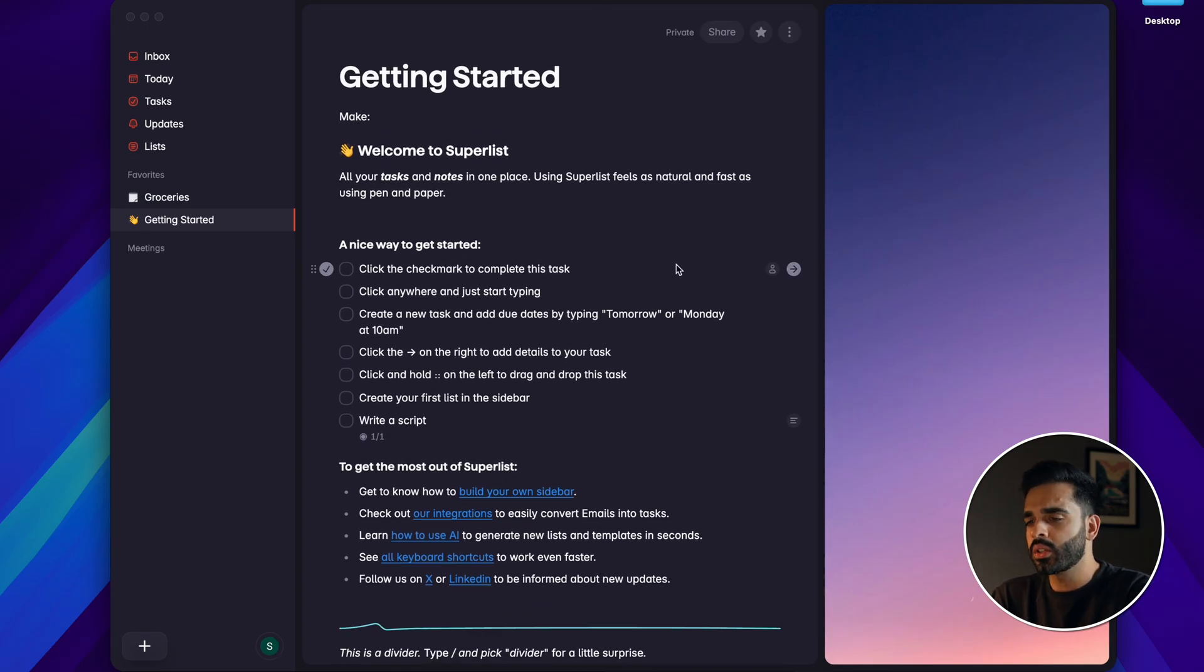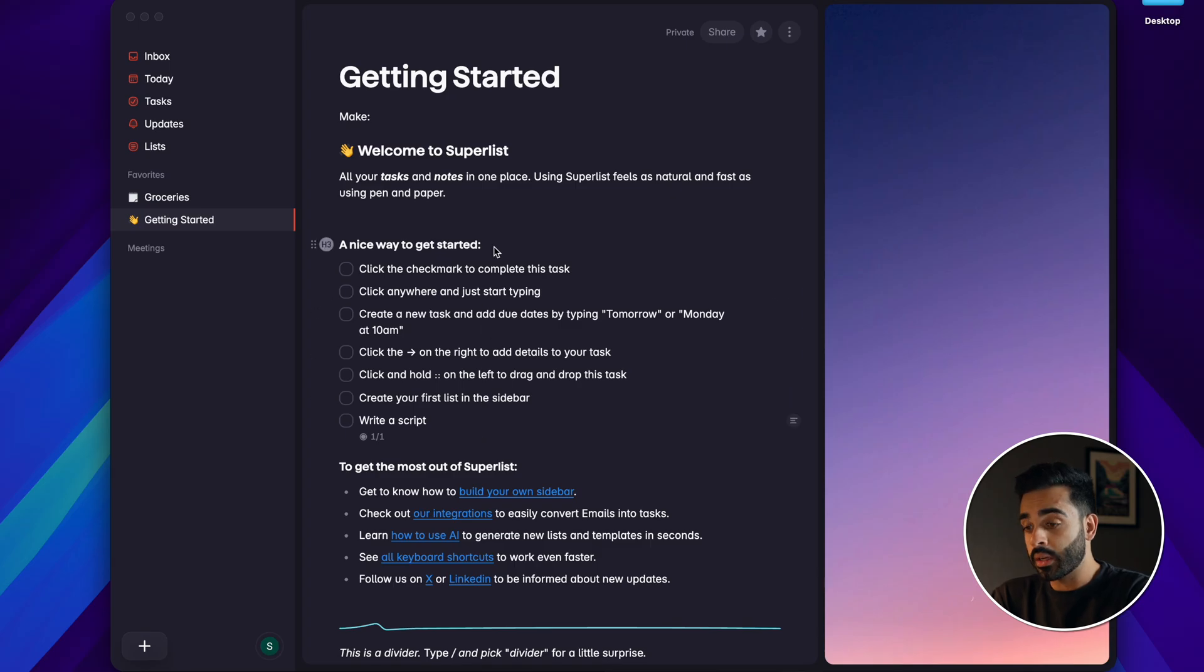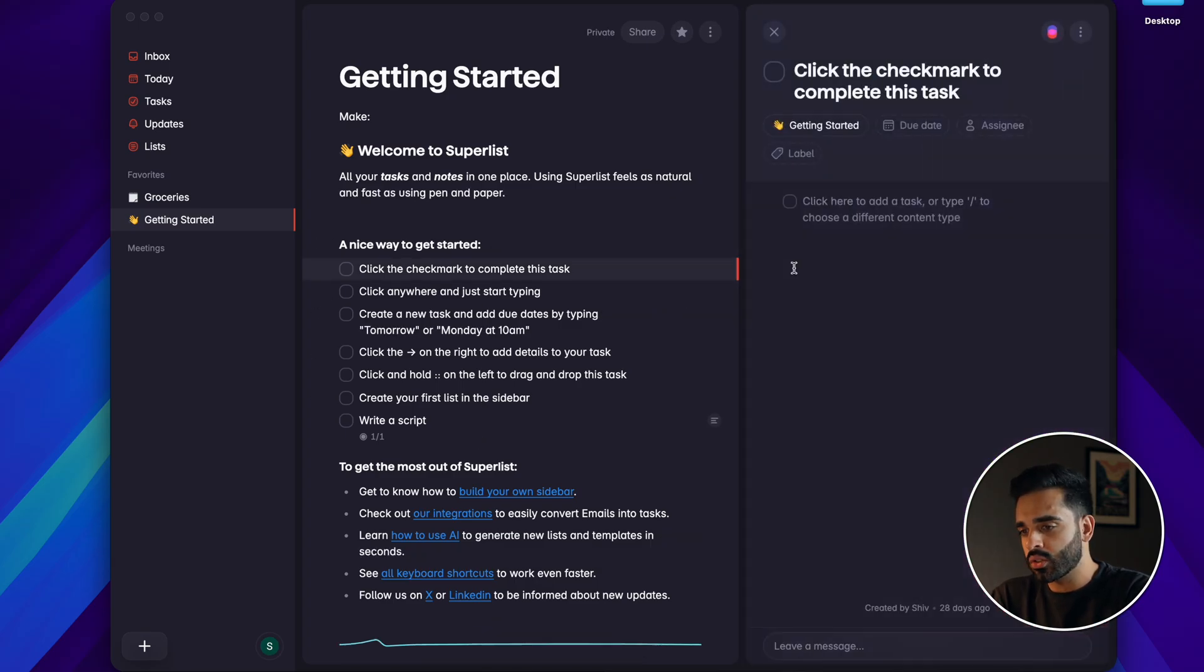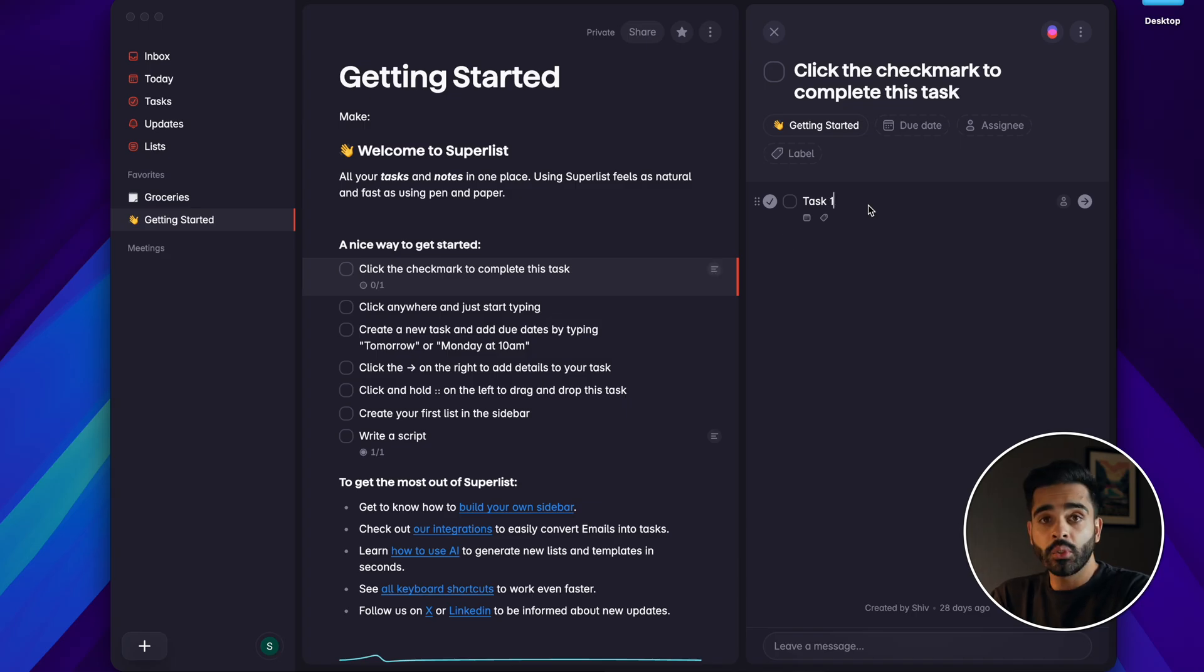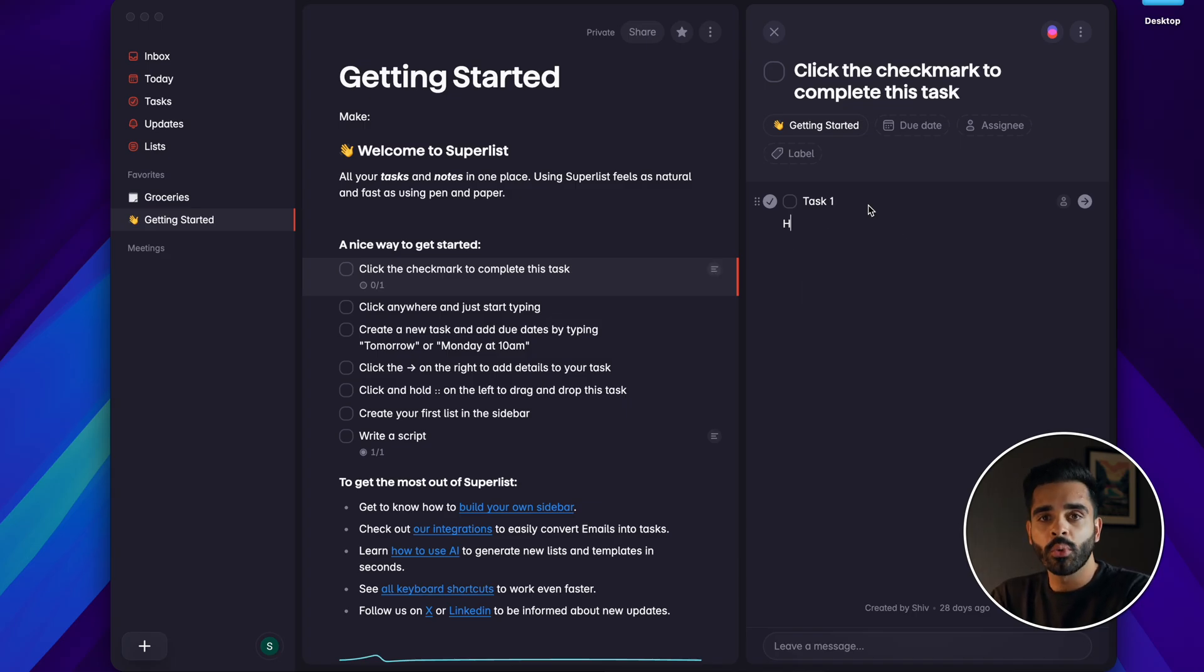At first it just looks like a normal task management app but clicking on this arrow opens a new section where you can write notes about your task and add more subtasks and you can imagine how useful that is for managing projects with multiple tasks and layers.